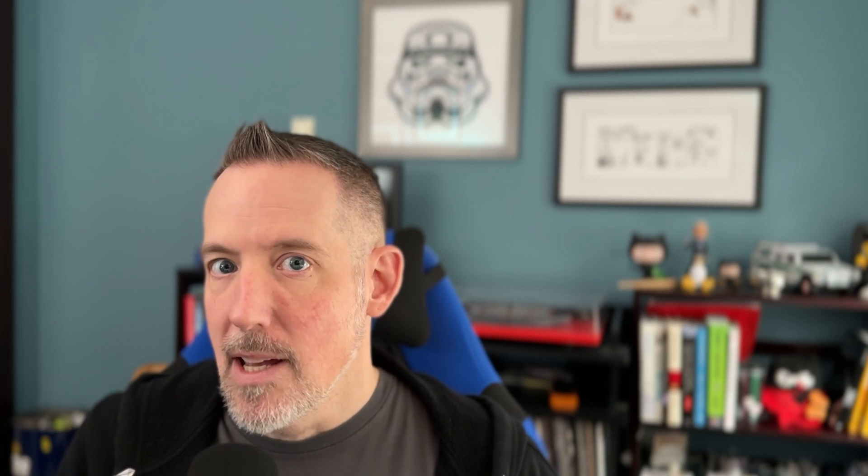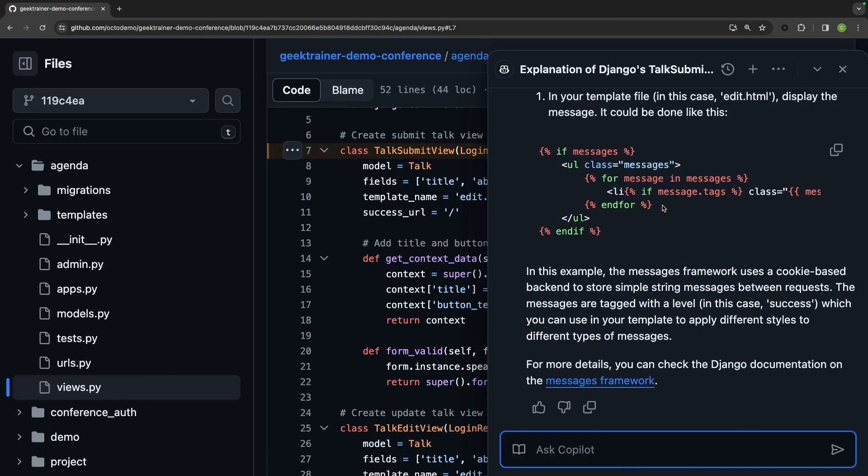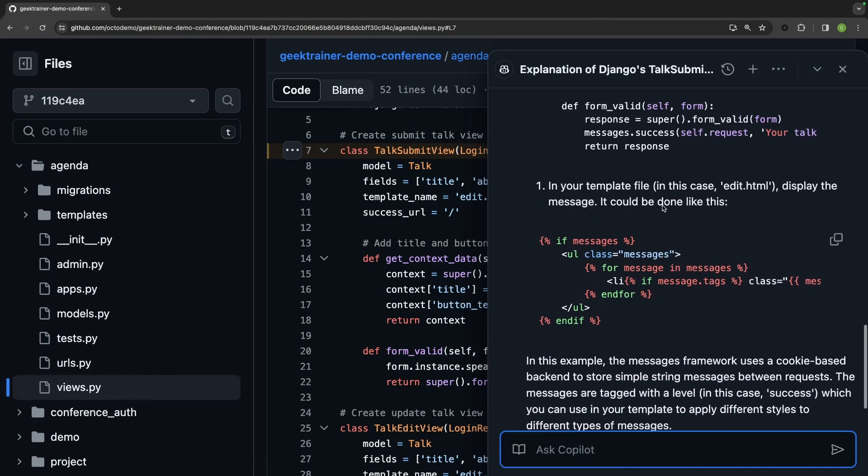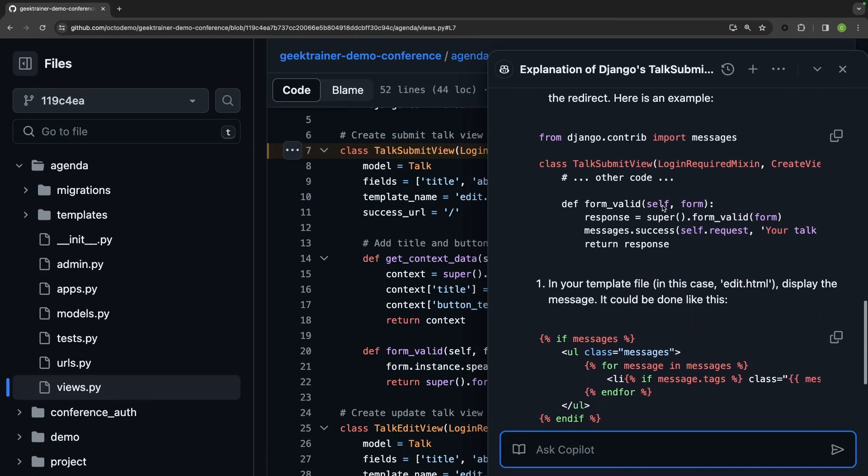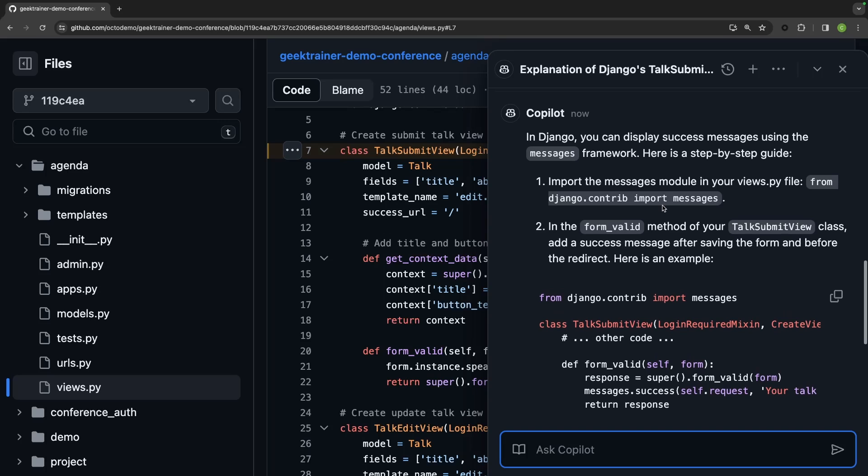But here I can just stay in the zone. I'm not having to leave my repository even. And I'm going to get back a response that's specific to my scenario.